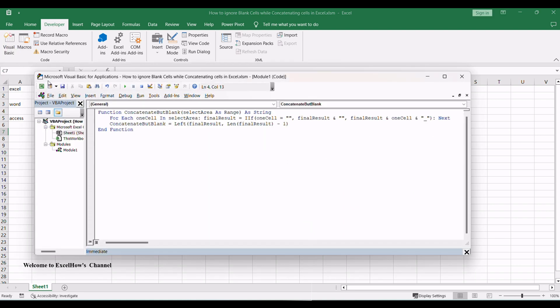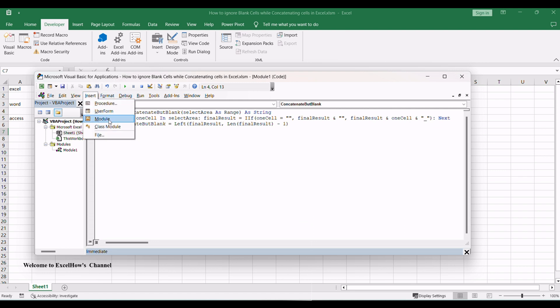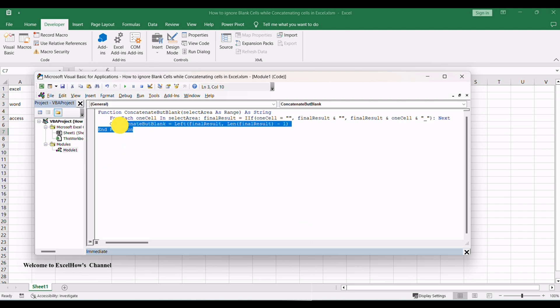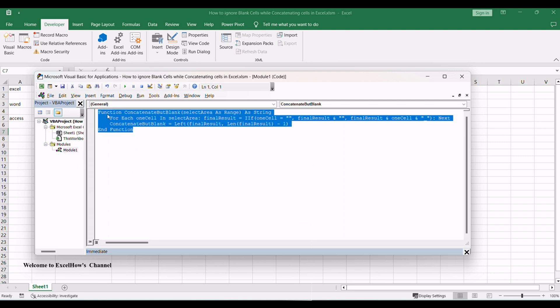You can see that the Visual Basic Editor window will appear. Click Insert Menu and then select Module submenu to create a new module. Then paste VBA code into the code window. Click the Save button.